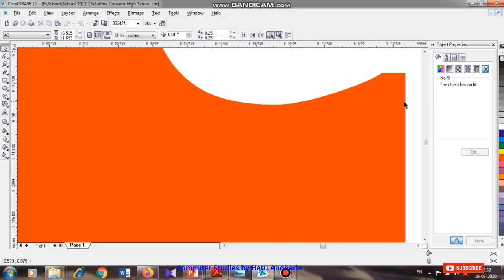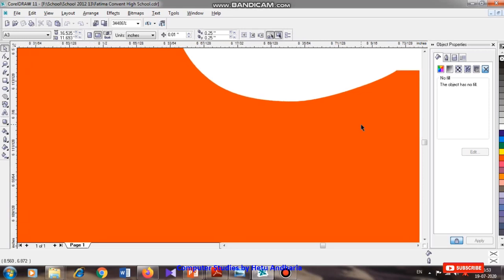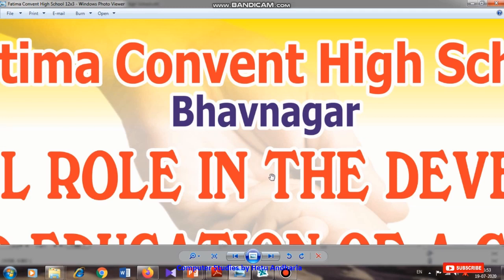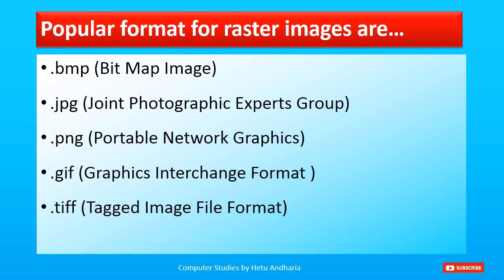A thought may come to your mind: why can't we save all images in vector form? We are not able to save our photographs in this form. What we can save using vector format is any type of logo or textual content. By default, whenever we click a photo it is saved as JPG, which is a raster or bitmap type of image. Popular formats of raster images are .bmp, .jpg, .png, .gif, and .tiff.